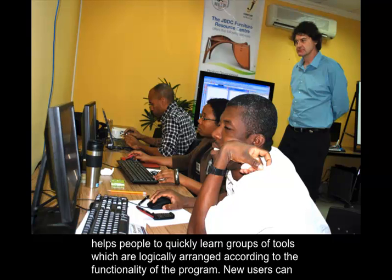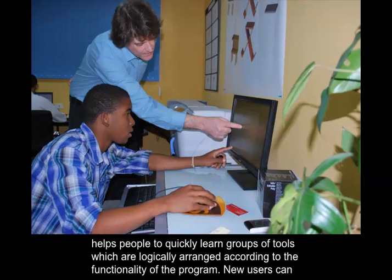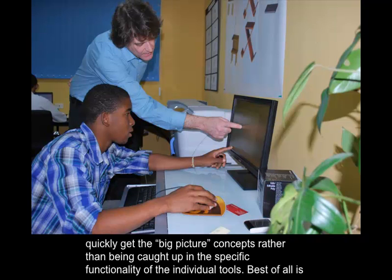The layout helps people to quickly learn groups of tools which are logically arranged according to the functionality of the program. New users can quickly get the big picture concepts rather than being caught up in the specific functionality of the individual tools.